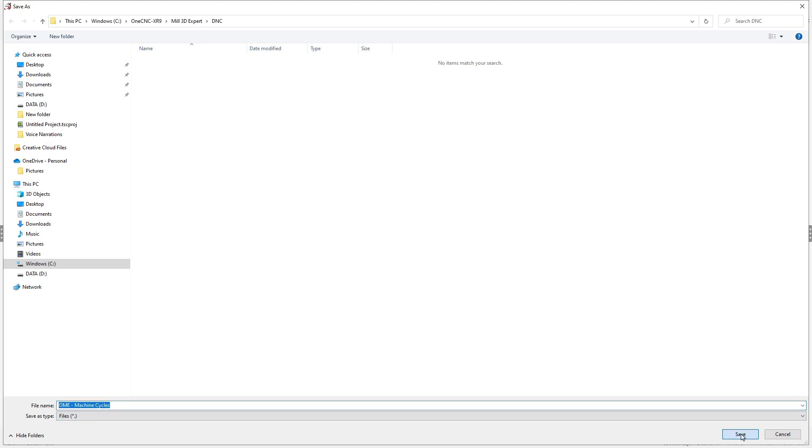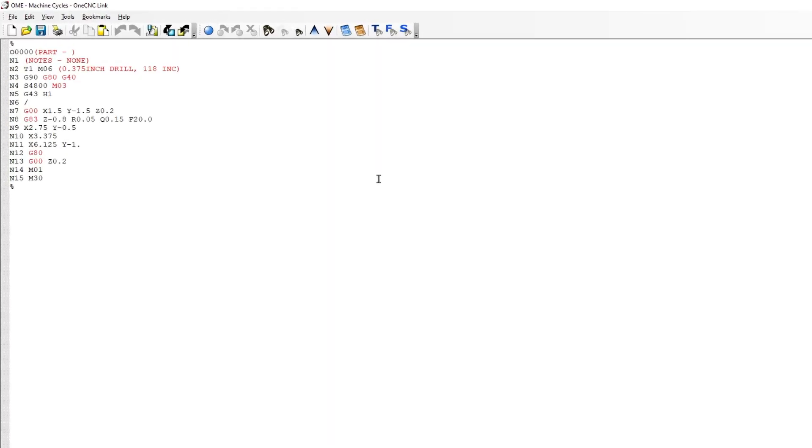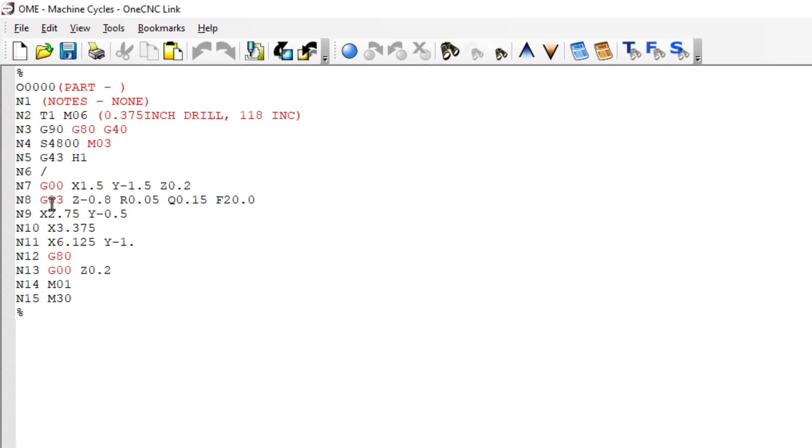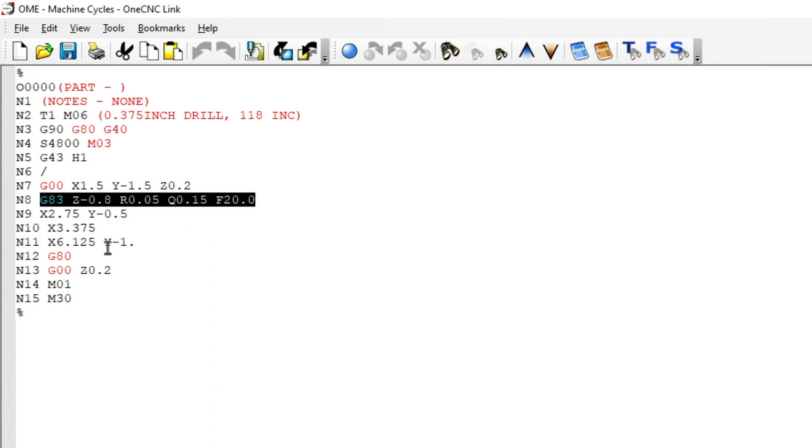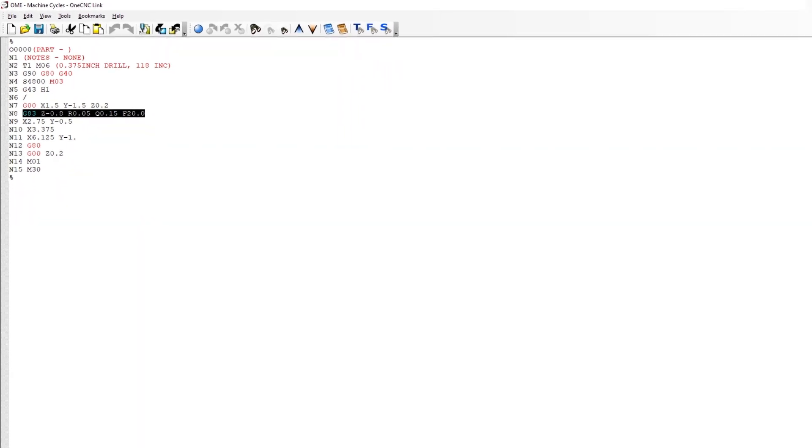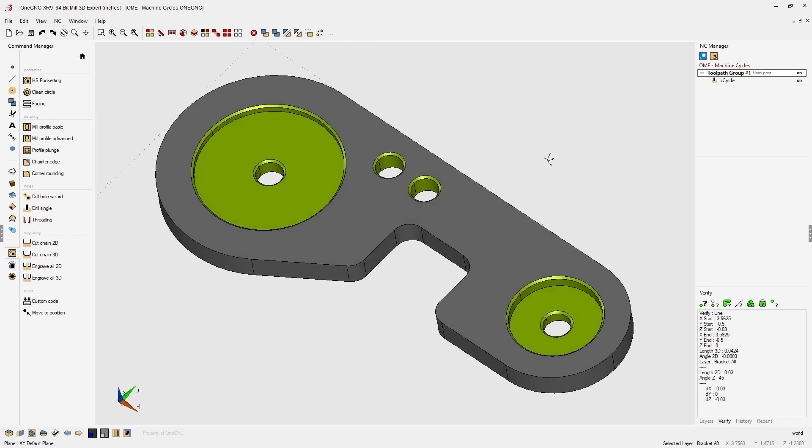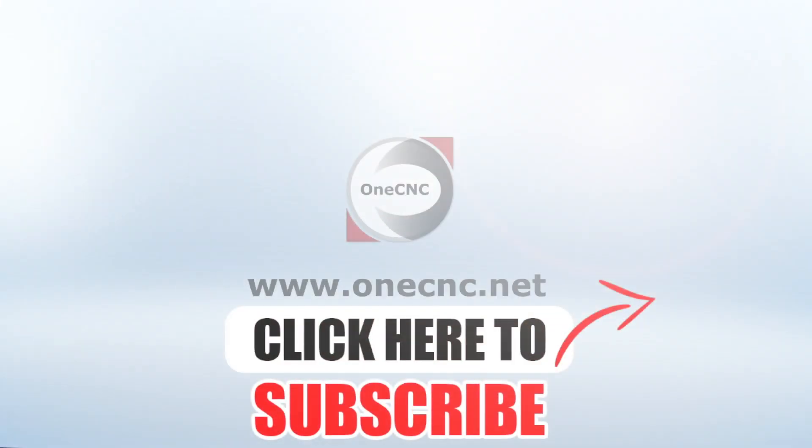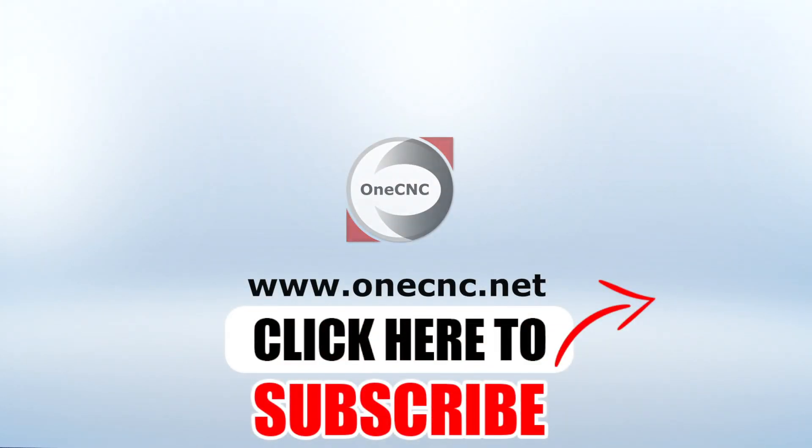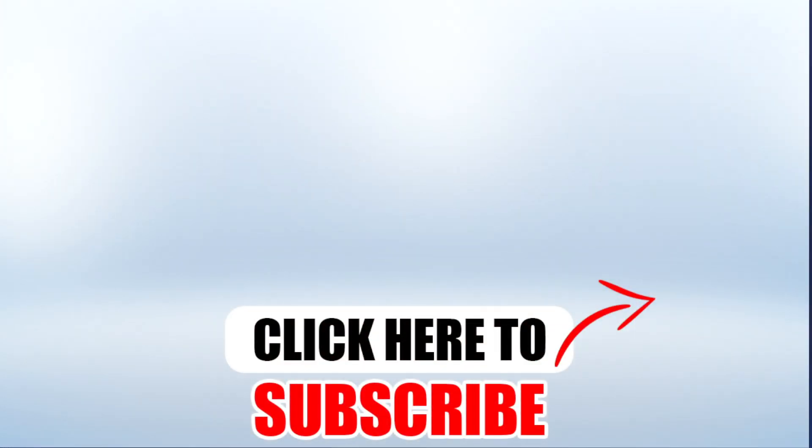same name I used before, we'll click yes. And if we take a look now, we can see our canned cycle with all the holes specified. OneCNC CAD CAM made easy. Don't forget to click the subscribe button.